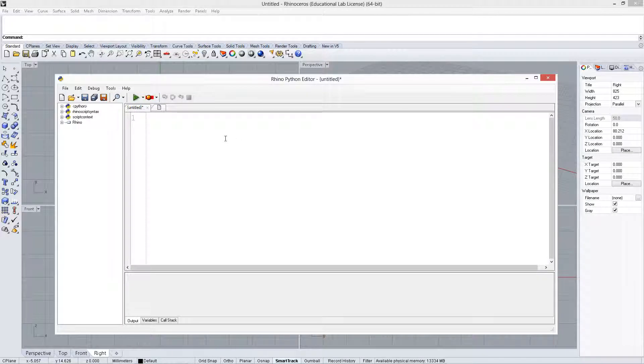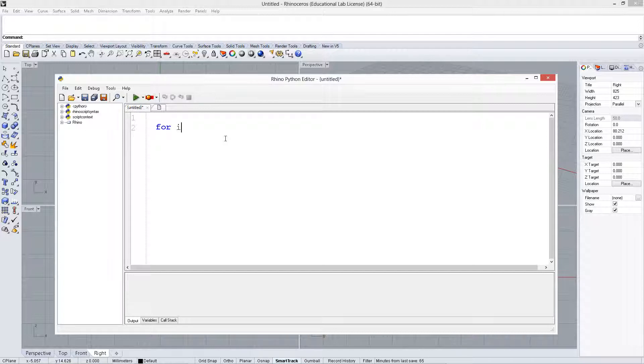In this video we're briefly going to look at the for loop and how to use that in Python. We start off by typing for, and usually you have an indexer